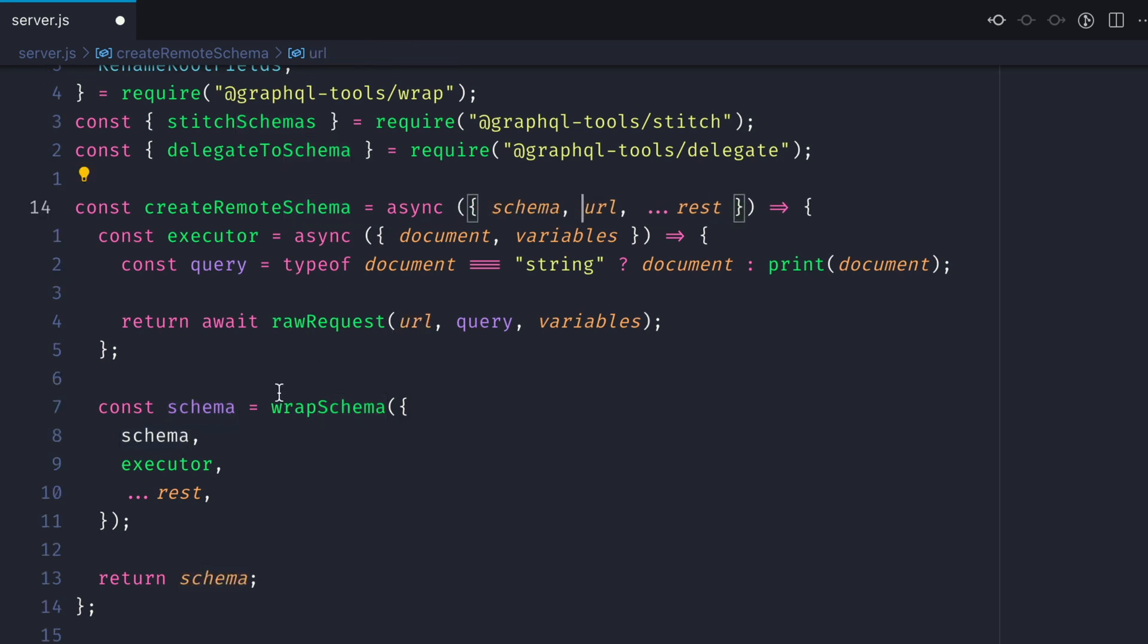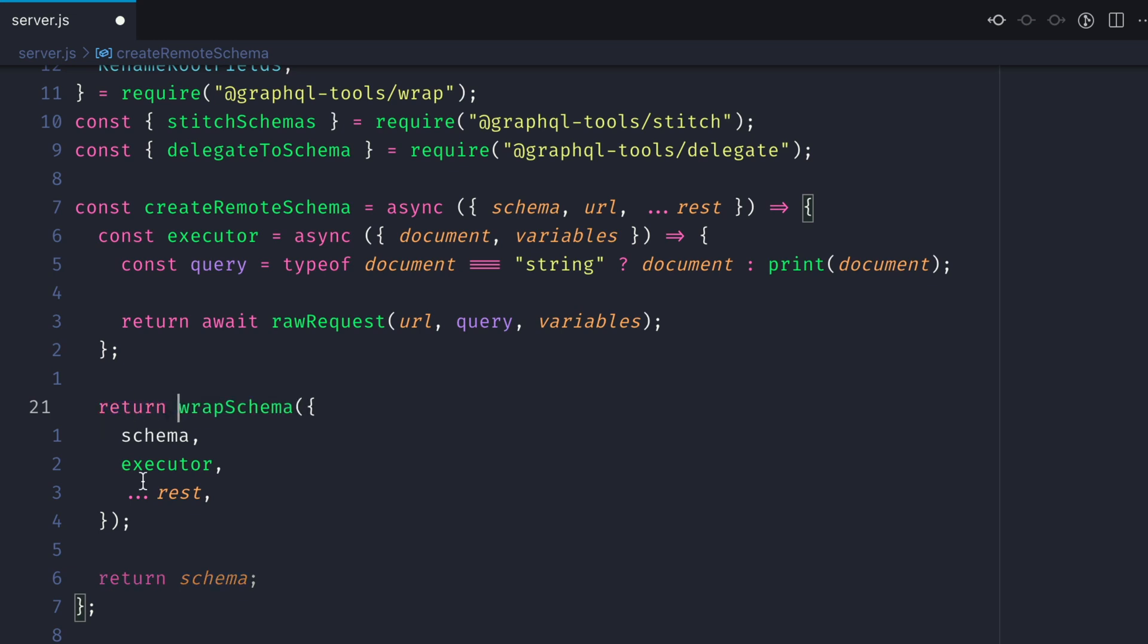I'm going to destructure schema from the arguments passed into create remote schema and then we'll simply return wrap schema with that schema added.